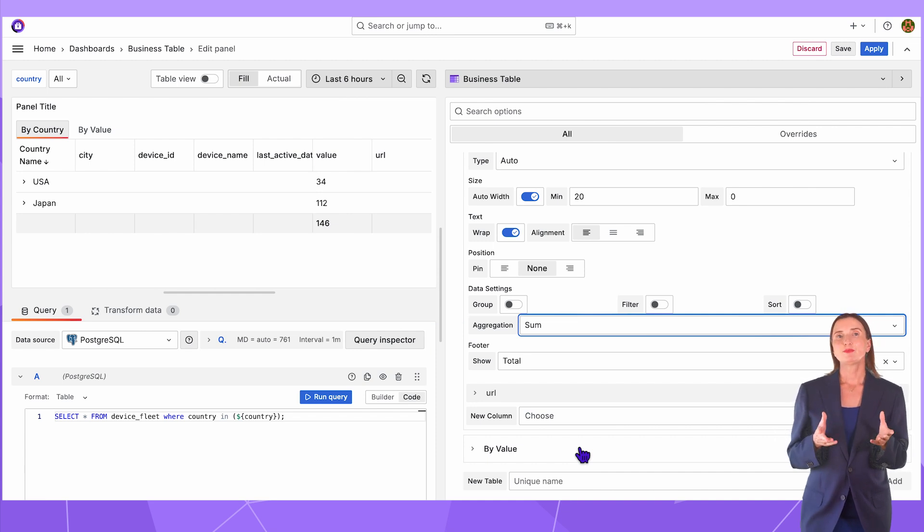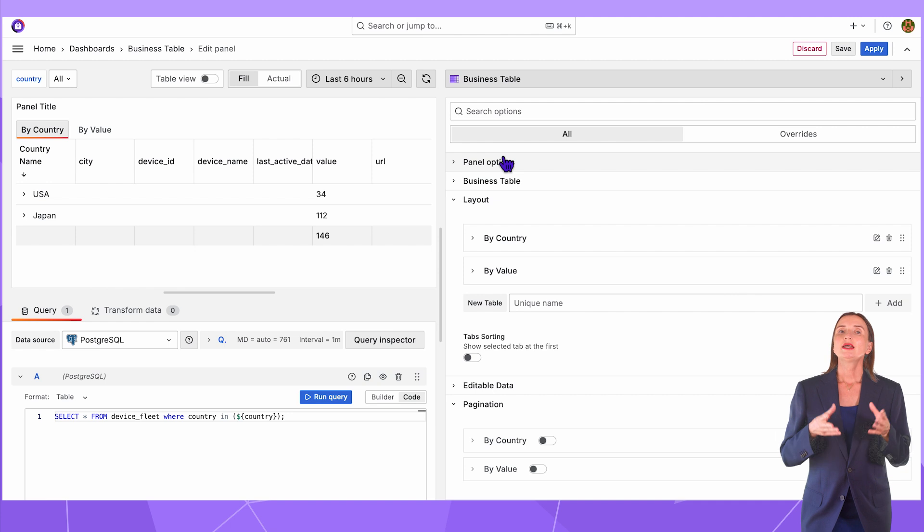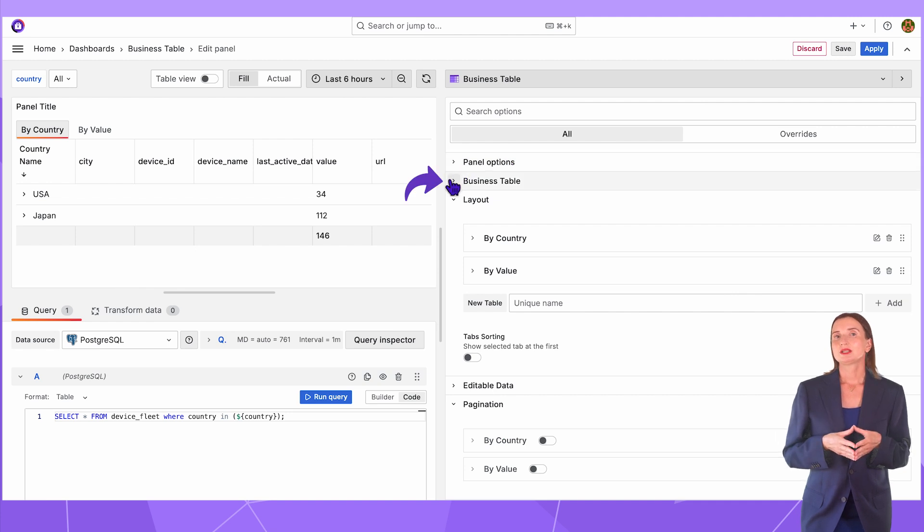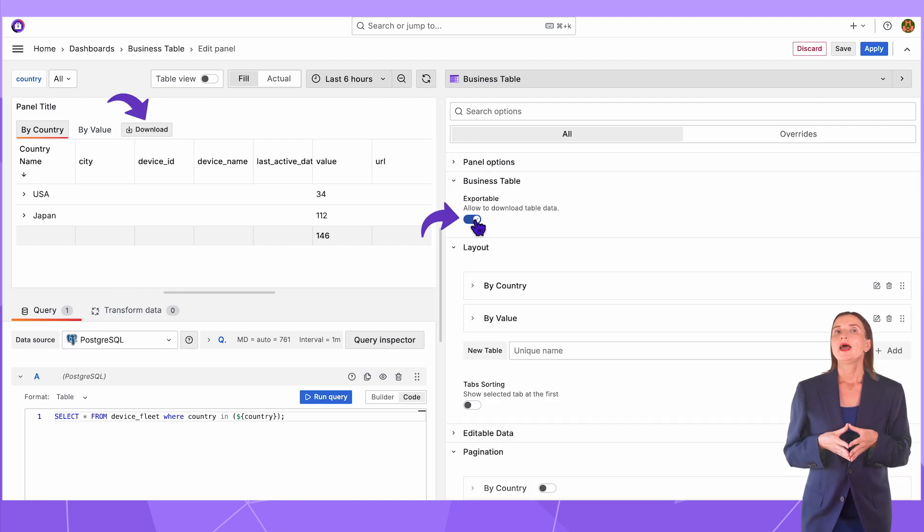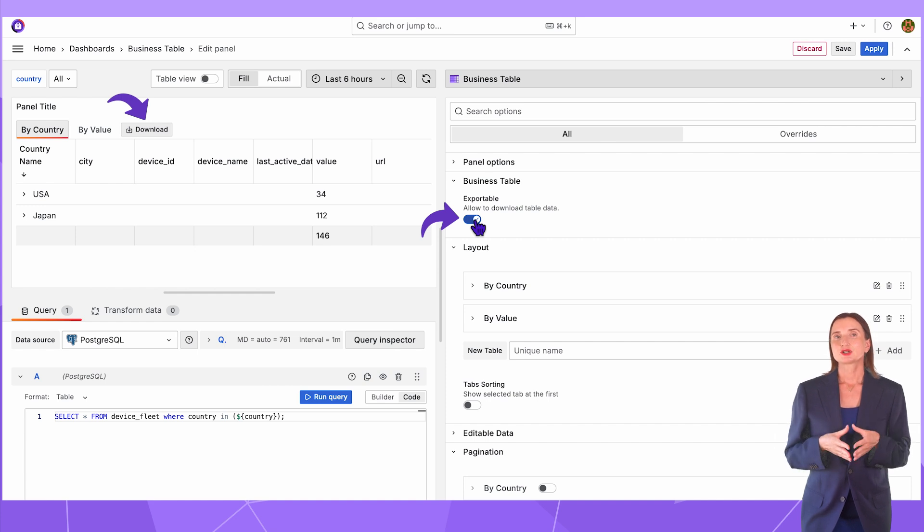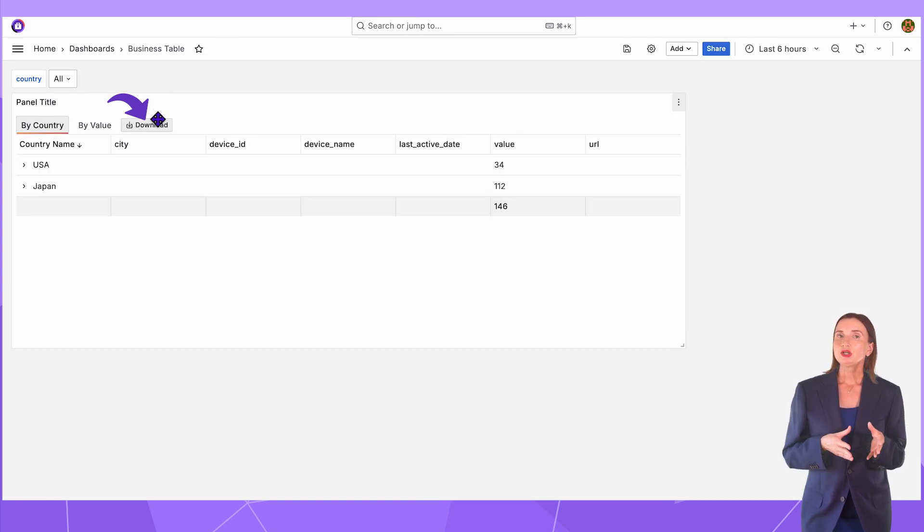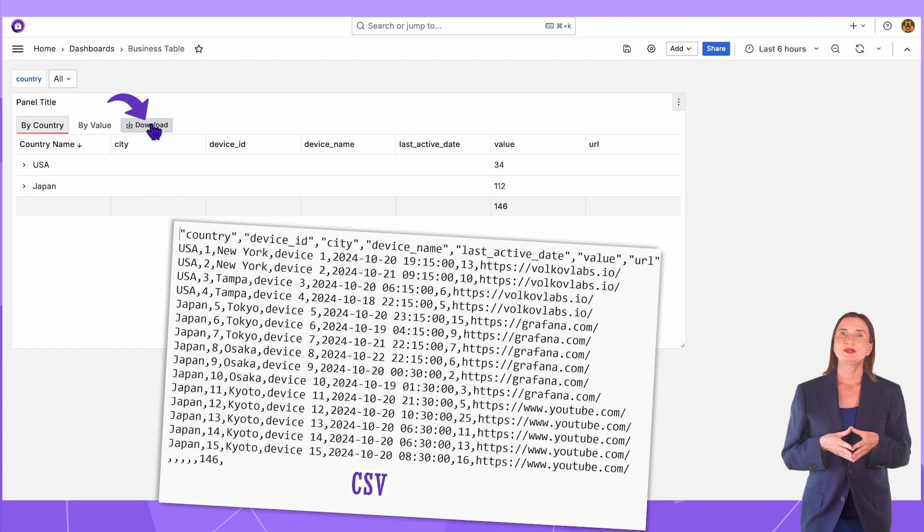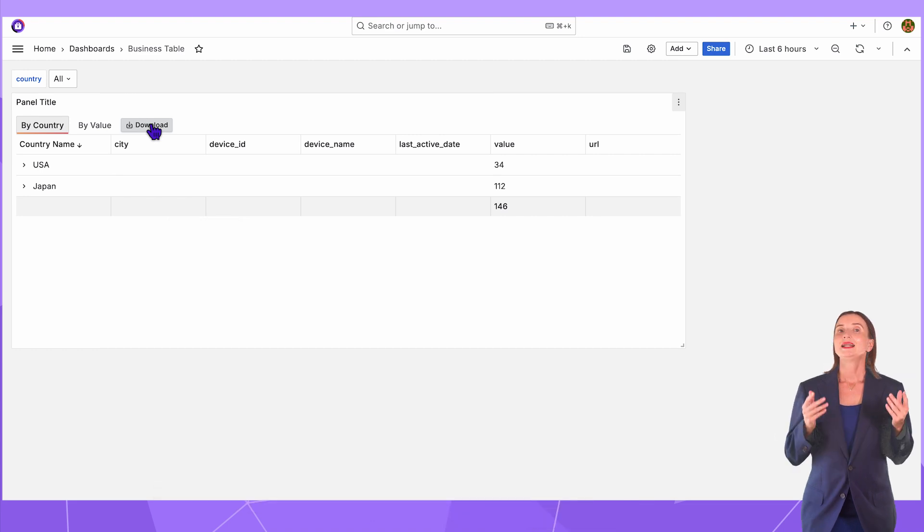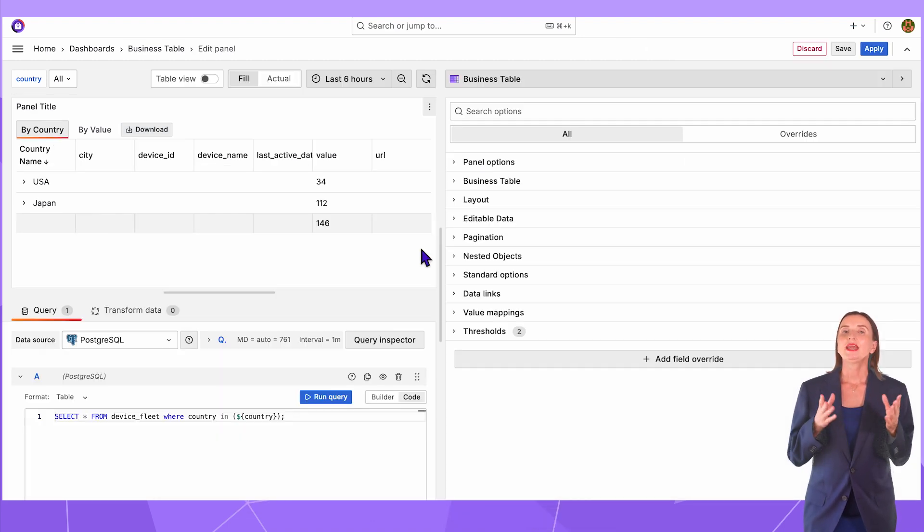How to enable the data download. In the business table category, I switch the exportable to ON and the download button appears here. I click on it and the data in the CSV format is going to be downloaded.